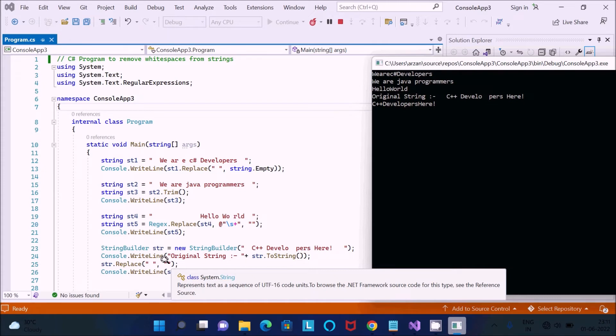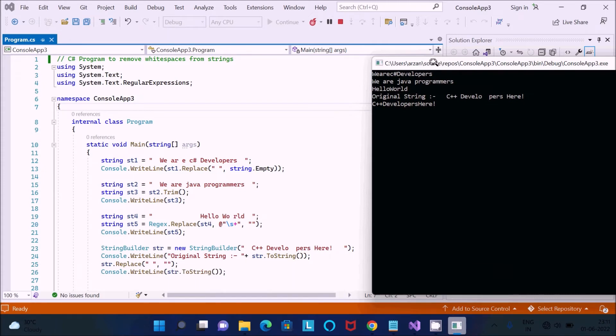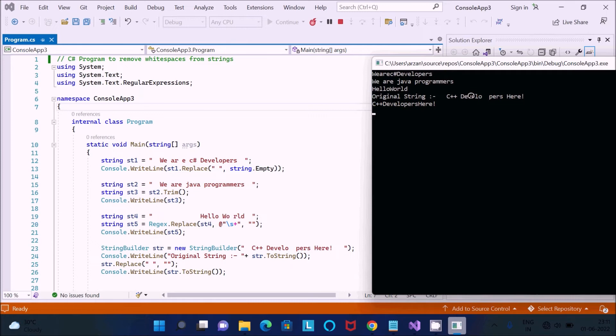So that this space replace, so inside double quote there is nothing, not a space. So that here after applying this method now you can see all the spaces from the string, that gone.